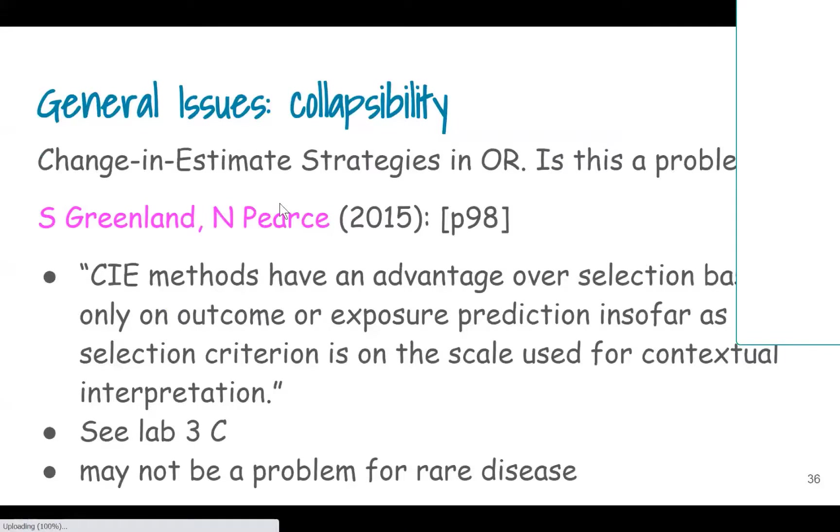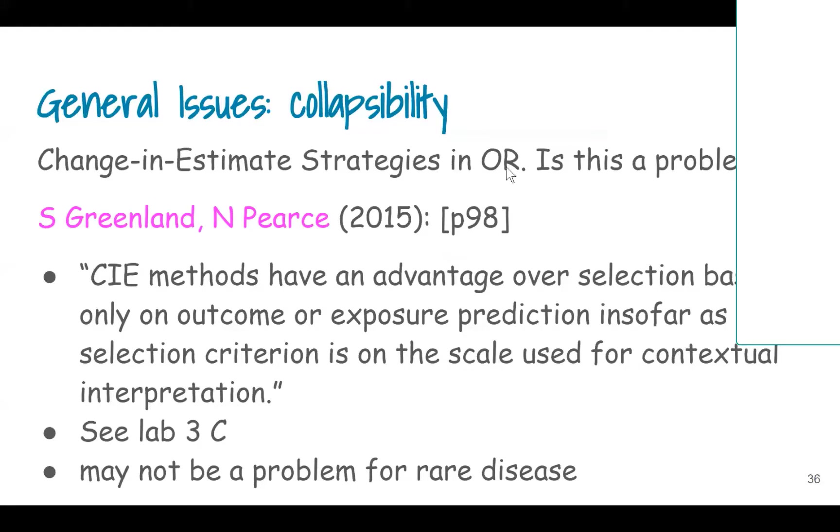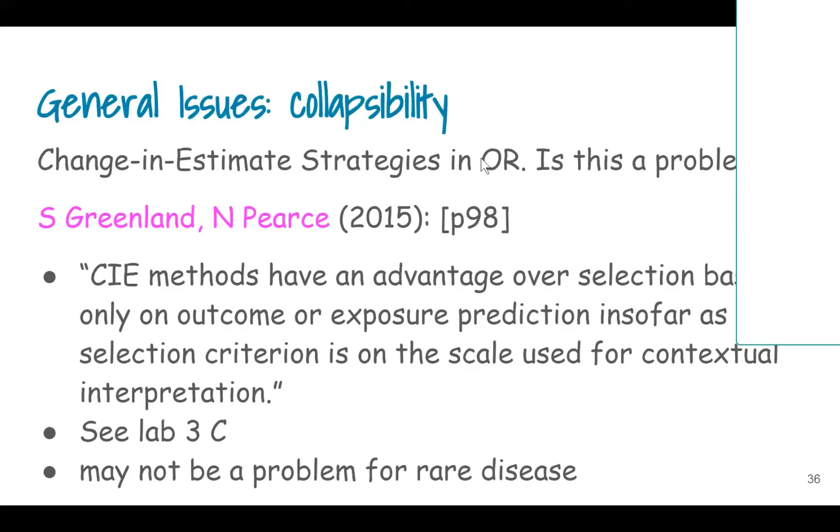The other point I wanted to mention is change-in-estimate used in logistic regression. If you're using that strategy to determine what is a confounder or not, is that acceptable? You'll see in the literature many people use change-in-estimate for odds ratios, but there are very good reasons not to use this strategy in logistic regression.